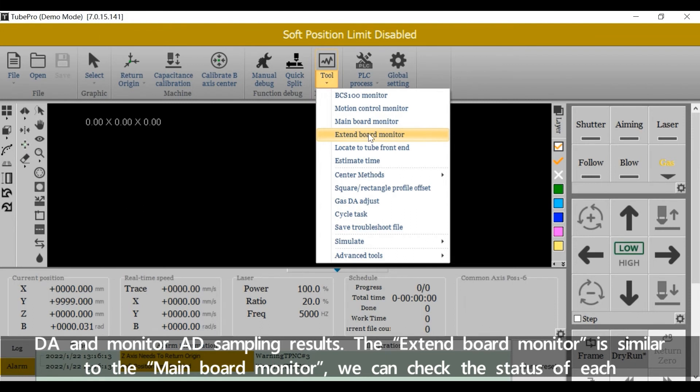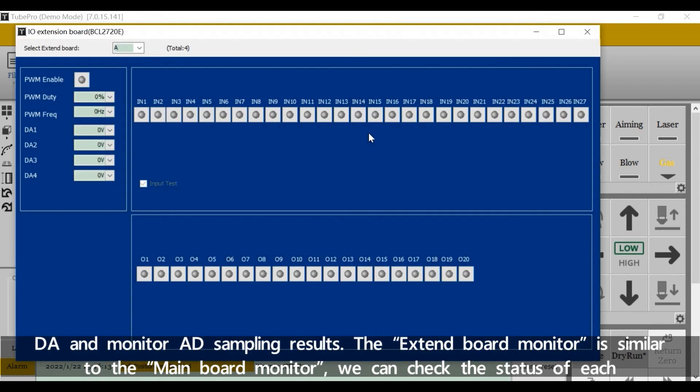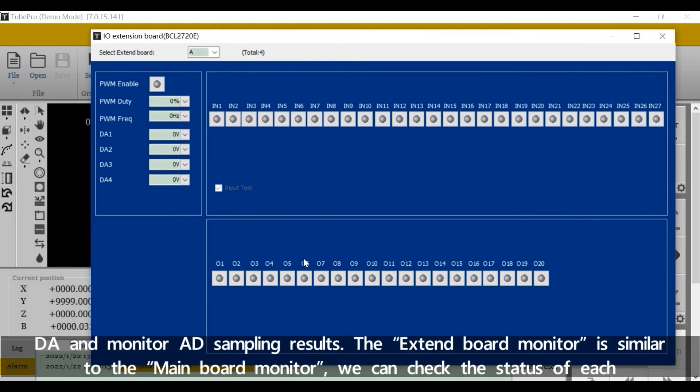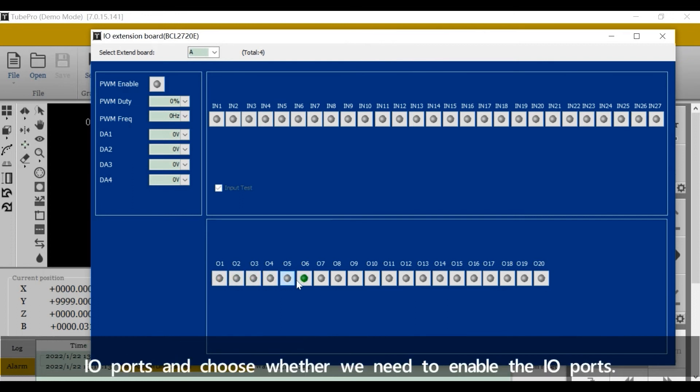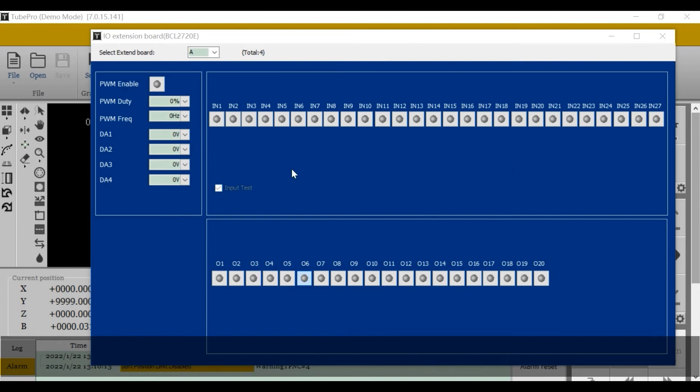The extend board monitor is similar to the main board monitor. We can check the status of each IO port and choose whether we need to enable the IO ports.